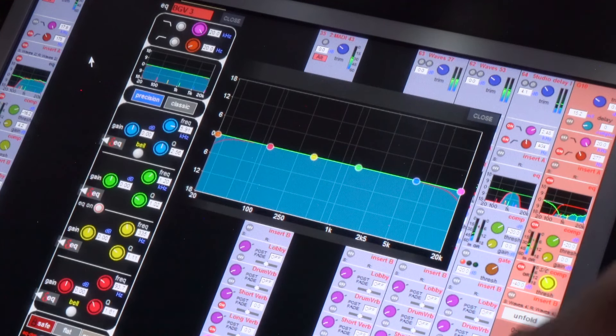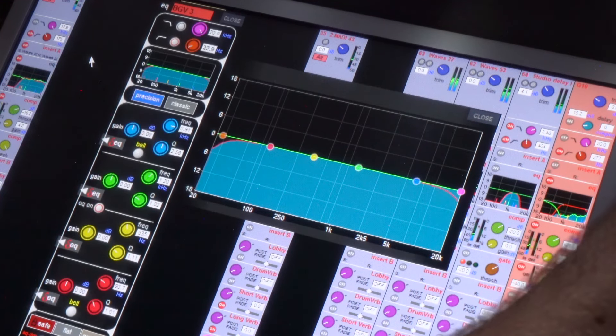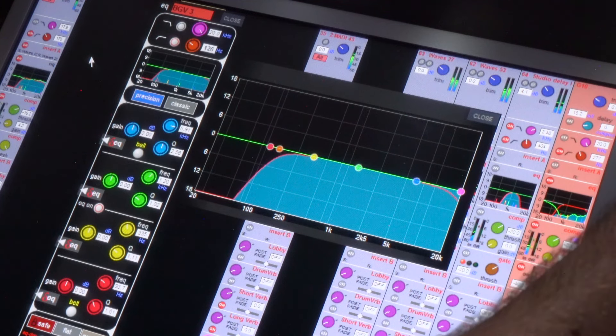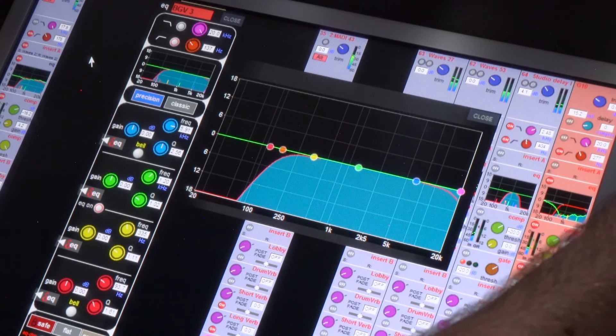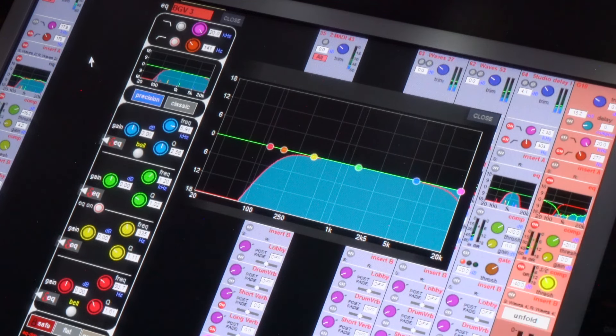I'm going to open up the EQ, turn on the high-pass filter, and roll it up to about 140. That's where I like to start vocals. If you go much lower than that you end up with a lot more of the rumble of the room and the plosives of their vocal, and if you go higher you lose a lot of the depth and body in the vocal that's so critical.